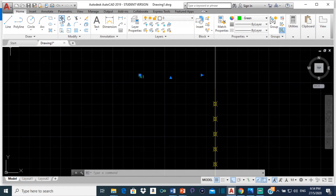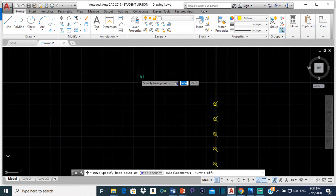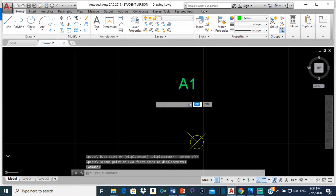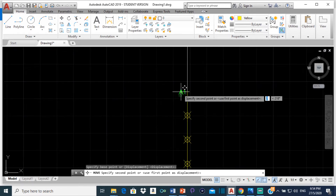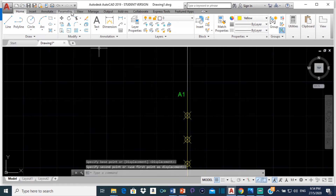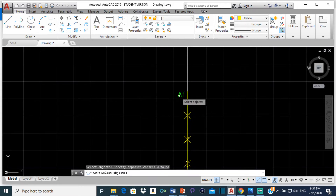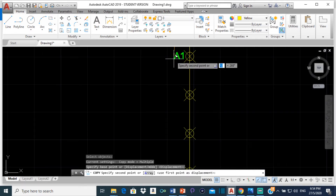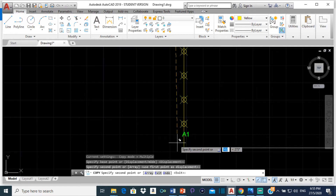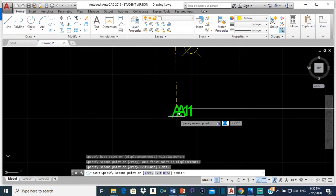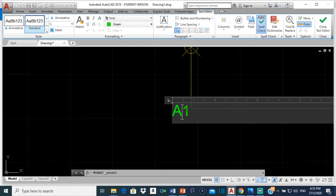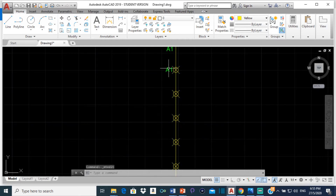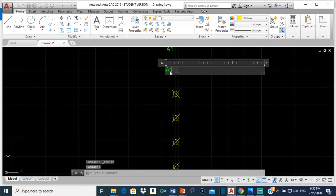So now let me move this. I am going to turn off ortho so that I can move it diagonally as well. I should copy, not move. So I am going to copy A1 and bring it down to the second point, and also copy it to the point down here. Then I will change the value of one copy from A1 to B1, and change the other from A1 to A.